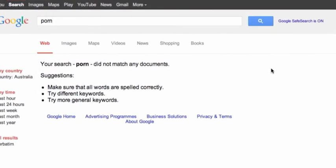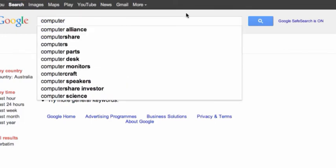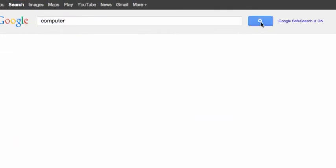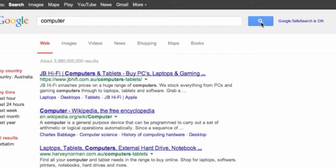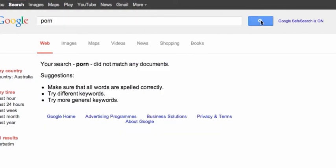This should indicate that the safe search is now active. So I've searched on computer. You'll find that I'll go out and I'll put porn in again. Search on that. And what it says is that your search porn did not match any documents. Of course Google could have matched it, but we have safe search on.